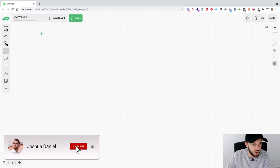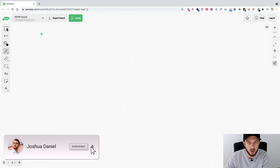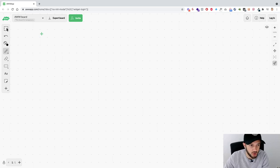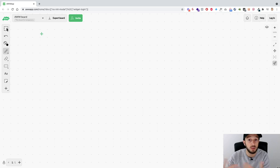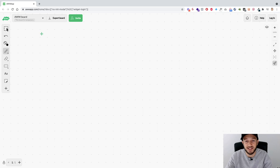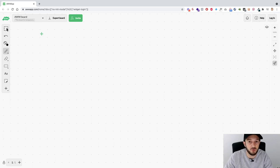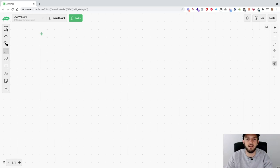How are you doing guys, and welcome back to a new video. For those of you that are new to the channel, my name is Joshua Daniel George, social media marketing online coach. This video was requested by someone in the Lifestyle Design community, which is my free Facebook group for agency owners. If you're starting out or already have a social media marketing agency, I highly recommend you check out my free Facebook group - it'll be linked in the description box below.